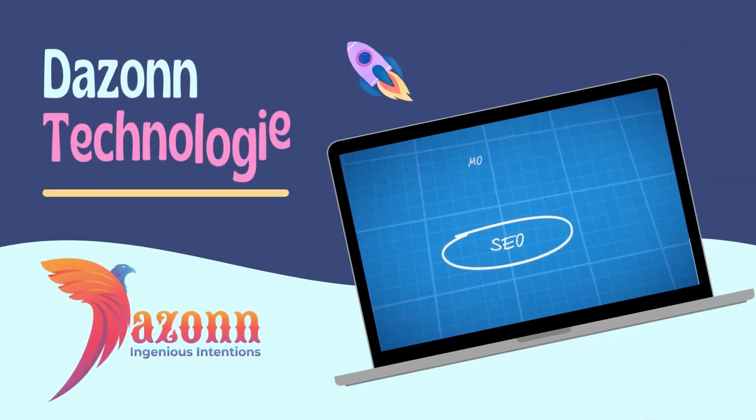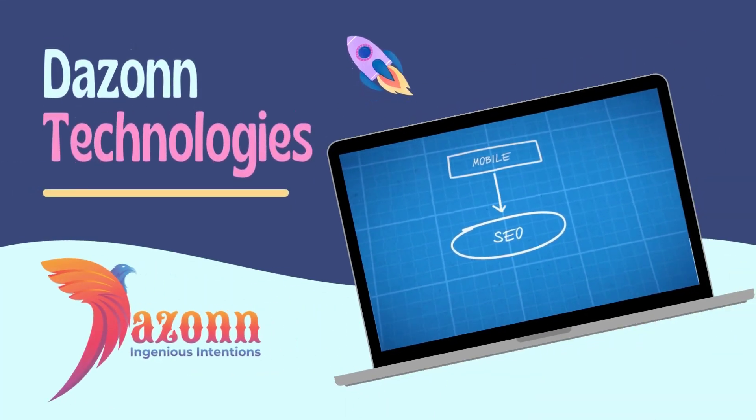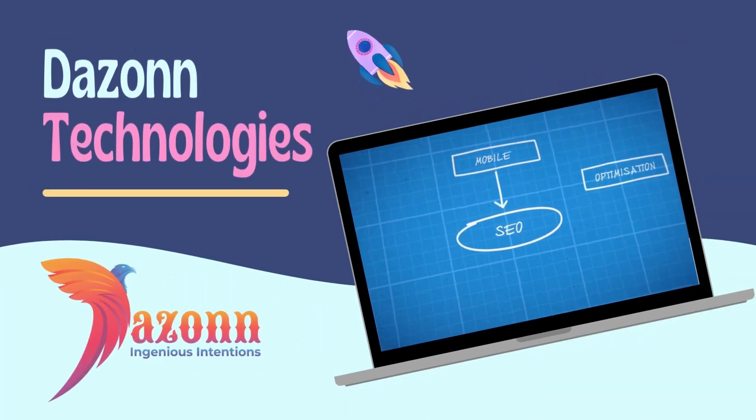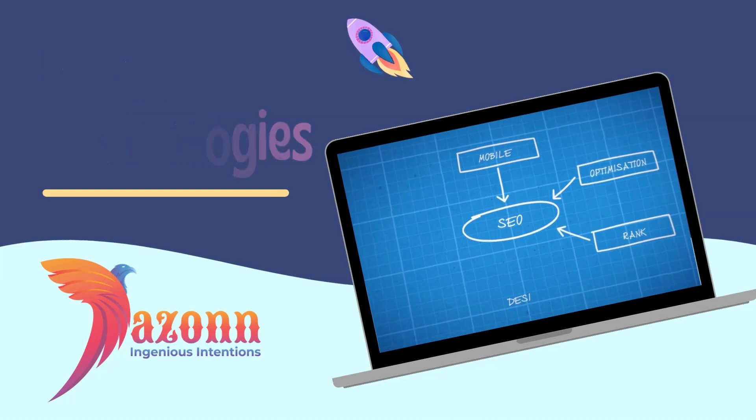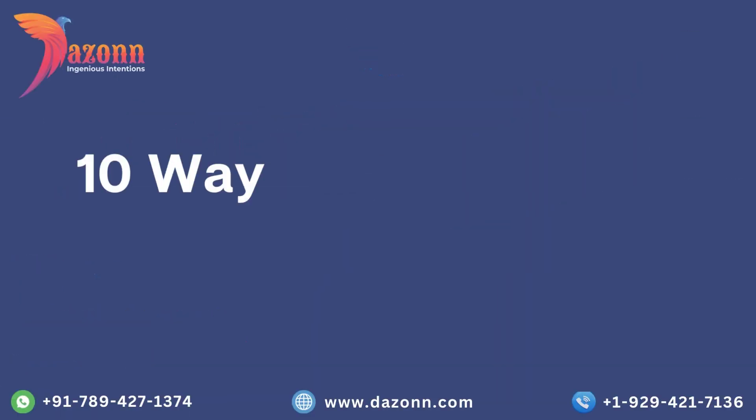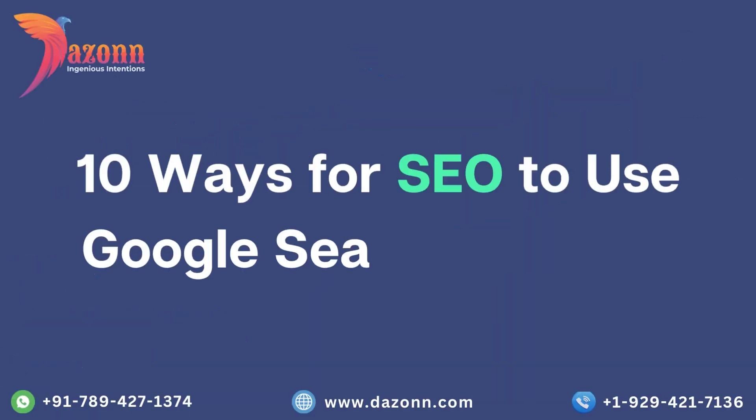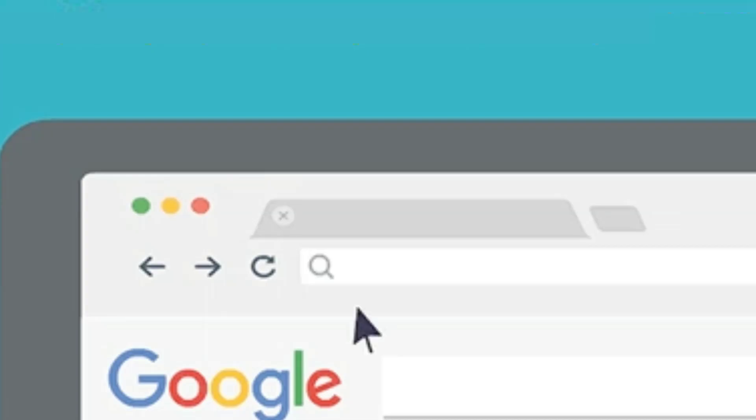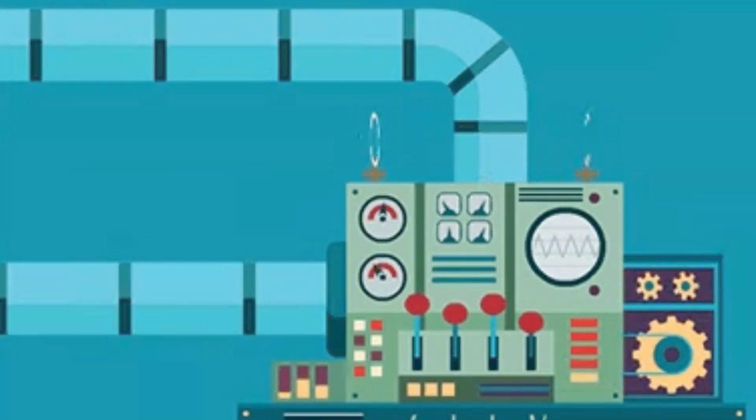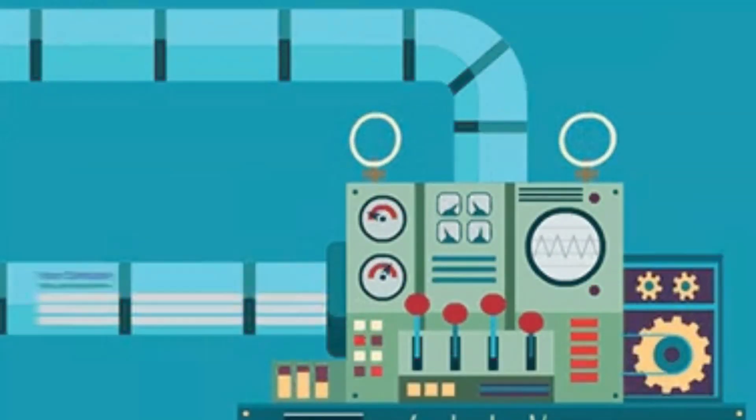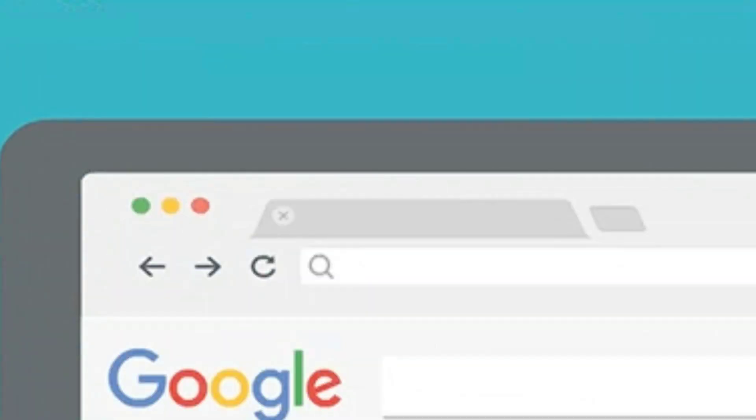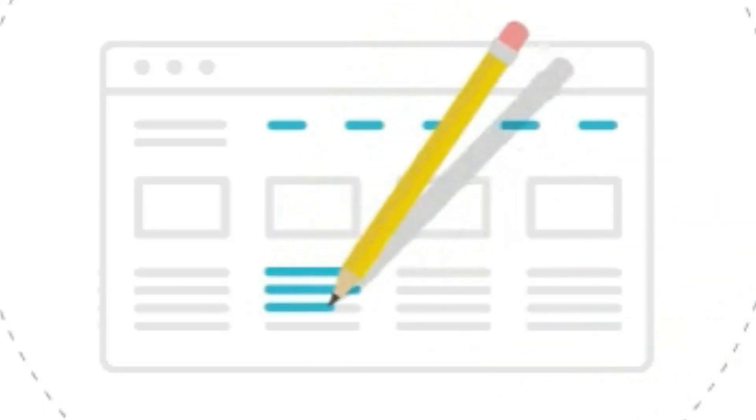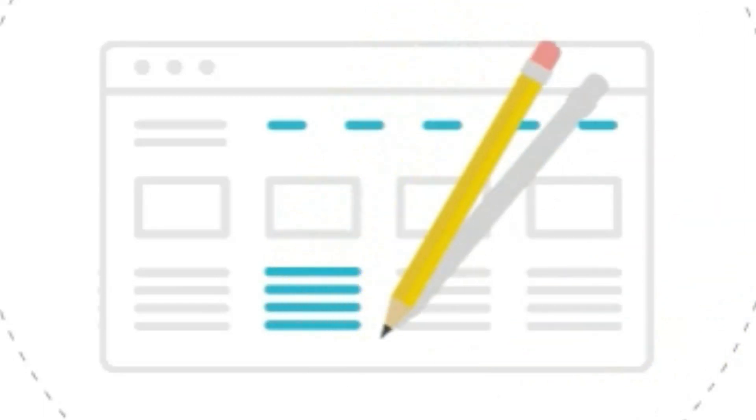Hey everyone, welcome back to our channel. In today's video, we'll be diving into an essential topic for SEO professionals: 10 ways for SEO to use Google Search Console. If you're looking to improve your website's search engine visibility and drive more organic traffic, you've come to the right place. So, without further ado, let's get started.